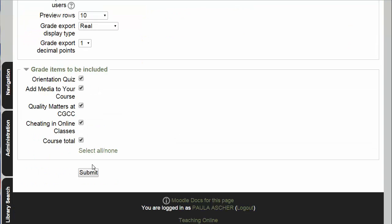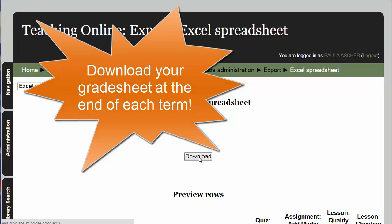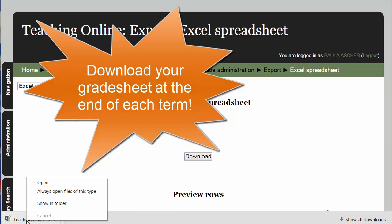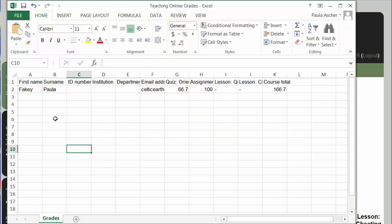It gives you some options and then you can download the spreadsheet. Here's a very basic example of a downloaded grade sheet from Moodle.